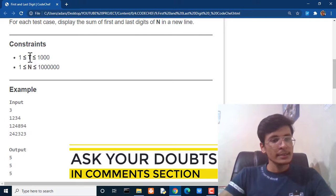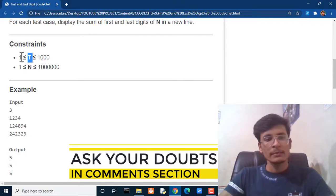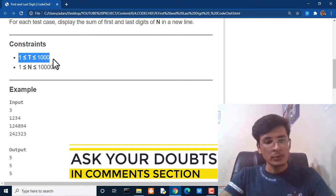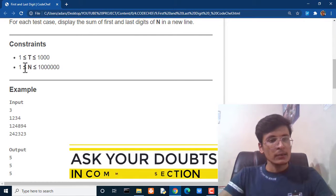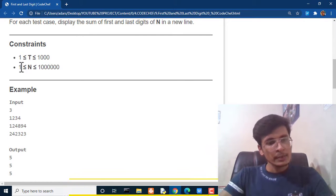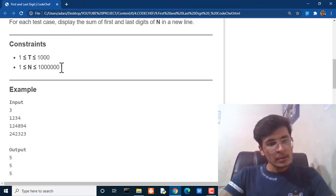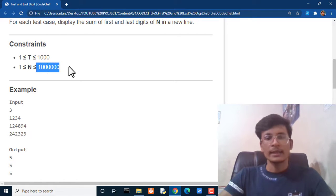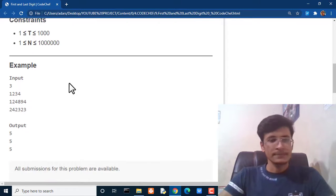Here are some constraints: the value of t will be between 1 and 1000, and the value of n will be between 1 and 10 lakh (1,000,000).